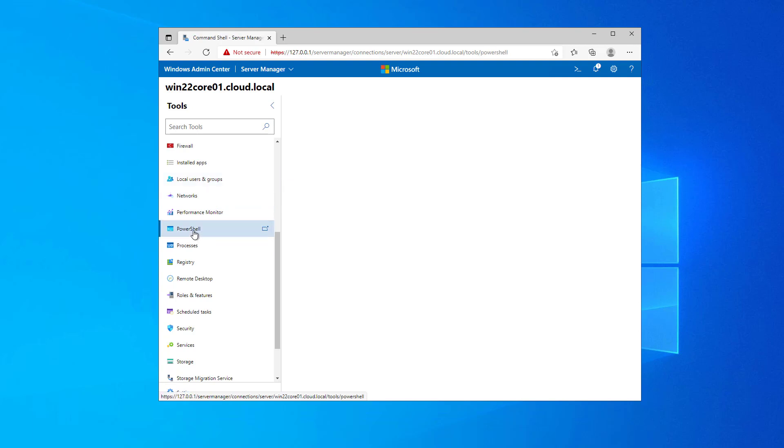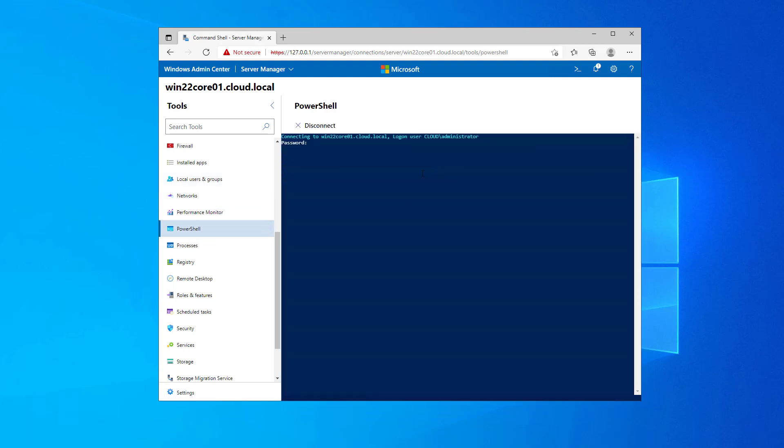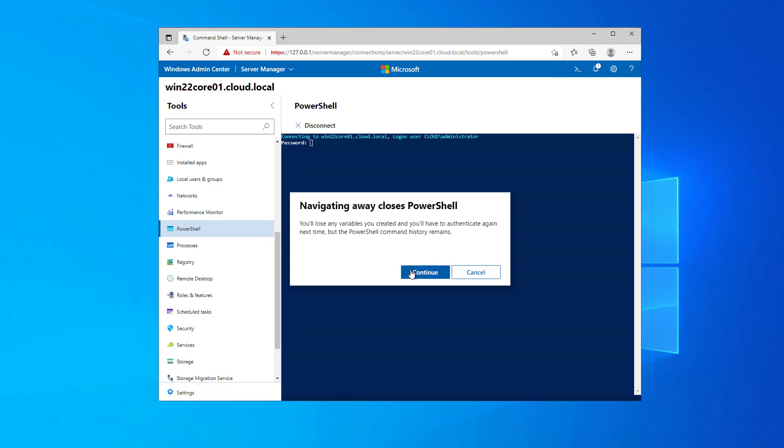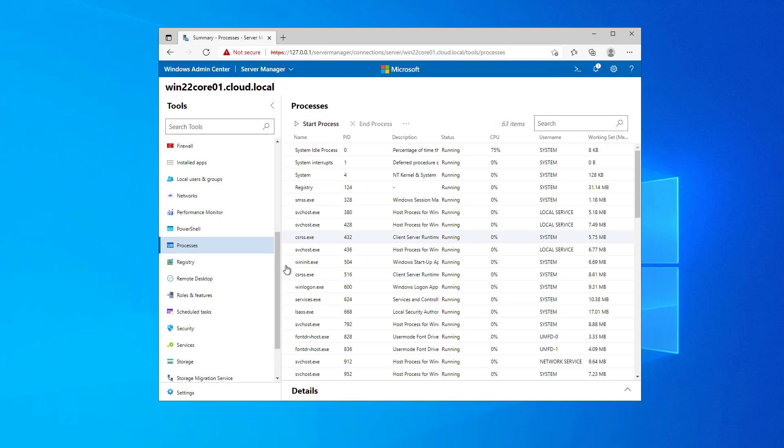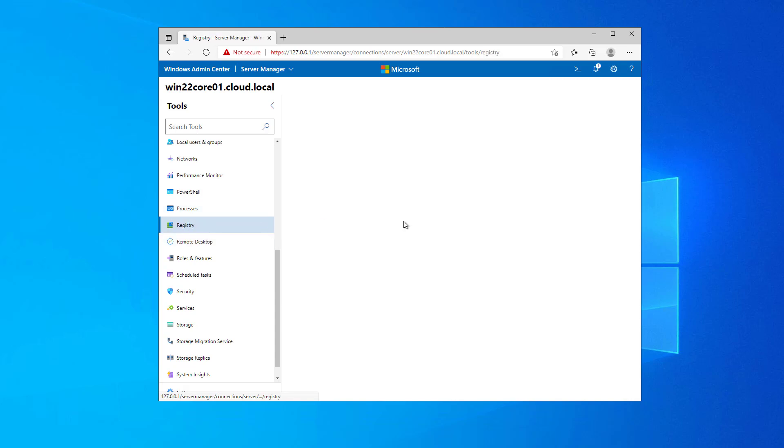Notice PowerShell. I can click on PowerShell and I automatically am taken to an interactive PowerShell prompt that is being remotely cast onto the machine, the Win 22 Core 01 box. So I'm there. All I have to do is authenticate and I can start running PowerShell commands on the remote server. I can see the processes that are active on the box. I can edit the registry.